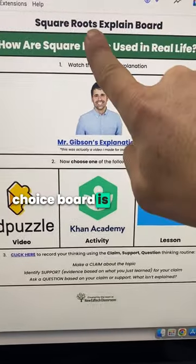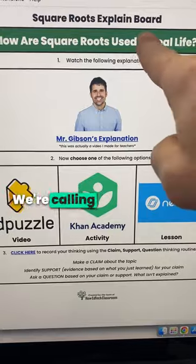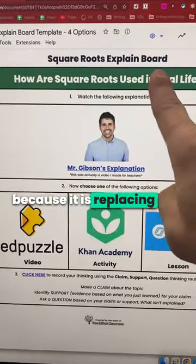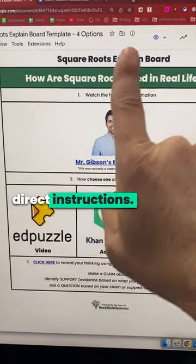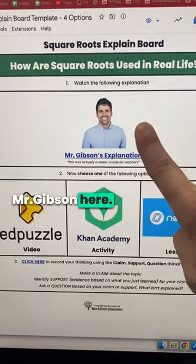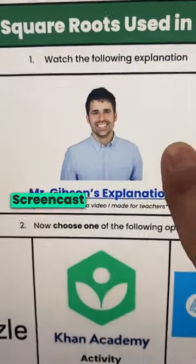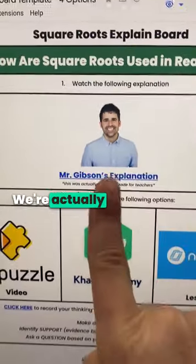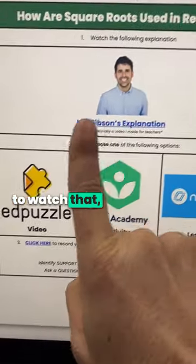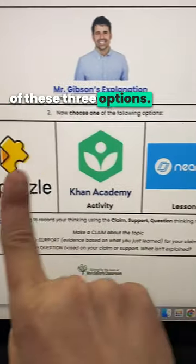This type of choice board is an explain board. We're calling it an explain board because it is replacing direct instruction. We have Mr. Gibson here — he recorded a screencast explanation. We're actually going to require students to watch that, and then they can choose from one of these three options.